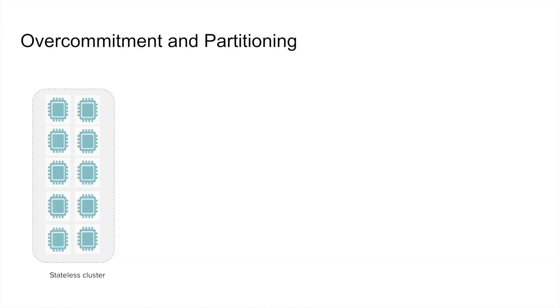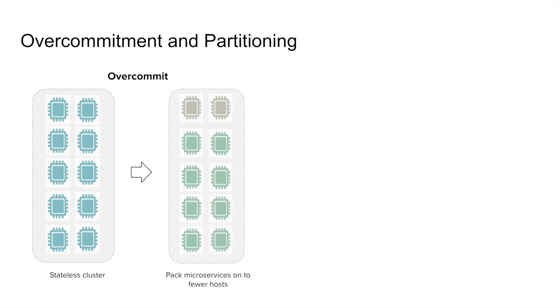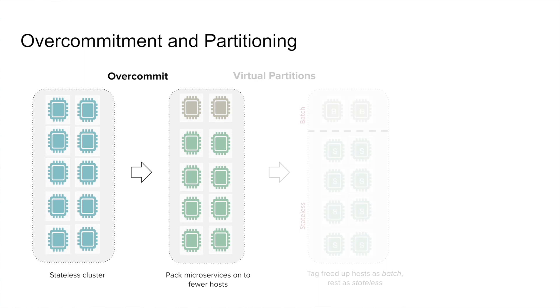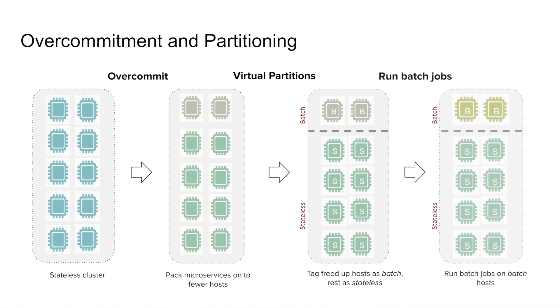Let's dive a little deep into how same cluster co-location works at Uber. Say we start off with a regular stateless cluster, which is running stateless microservices. The first thing that we do is enable overcommitment. So what does that mean? It means that every host now starts advertising more CPU cores than it actually has in reality. This allows the scheduler to pack the previous set of microservices onto a fewer set of hosts, and thereby frees up a couple of hosts. Next, we take the freed up hosts and mark them as batch hosts, whereas the runs that were running the stateless microservices, we tag them as stateless. Thus, we have formed a partition within the cluster, one for running batch jobs and the other for running stateless jobs. And finally, we bring in the batch jobs and run them on the batch partition, while the stateless jobs continue to run on the stateless partition. And thus, we have now achieved co-location of different workloads within our cluster.